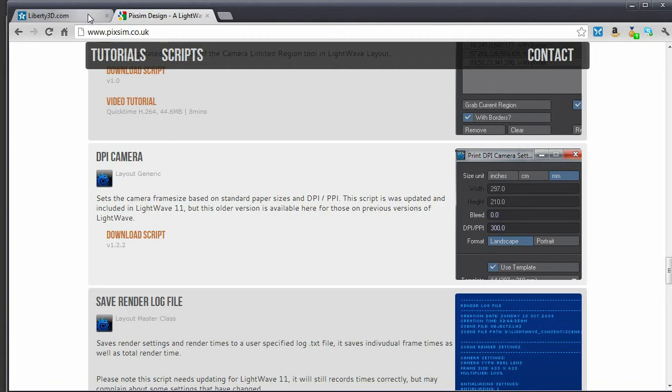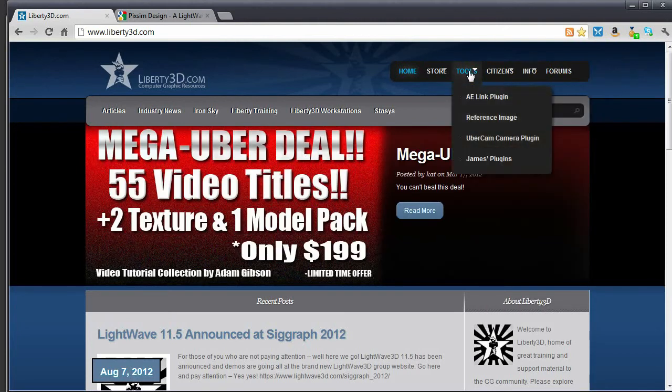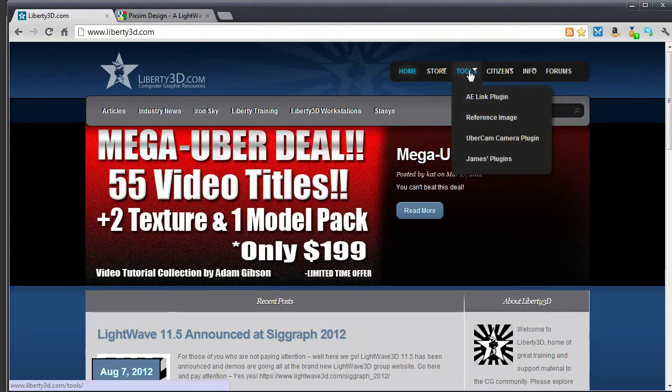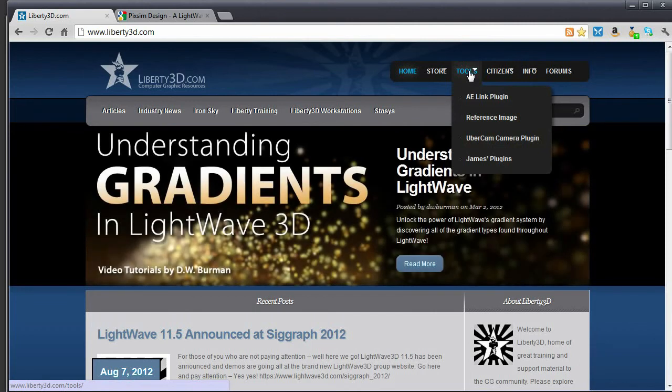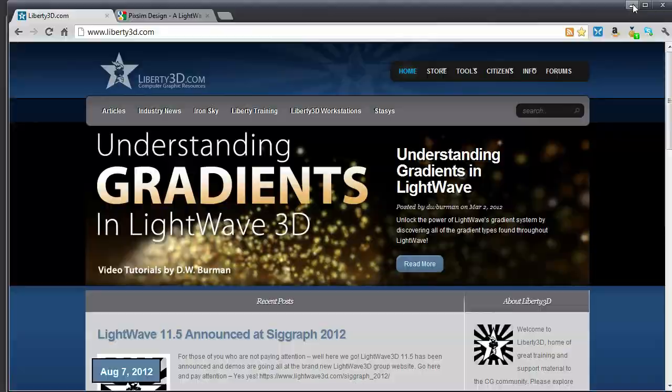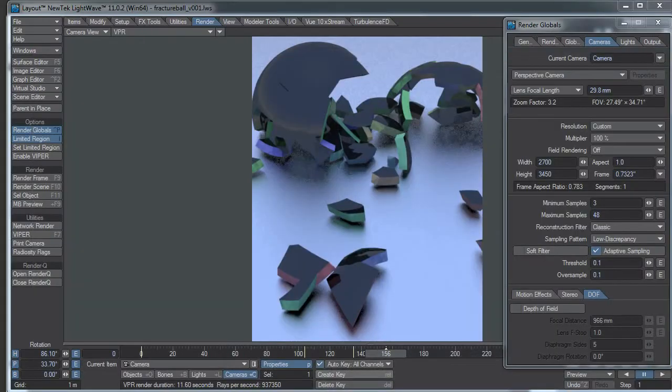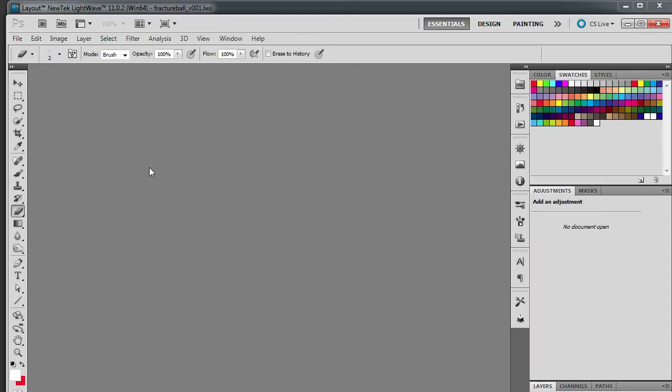At liberty3d.com there's an uber cam camera. And in the uber cam camera it's actually a collection of cameras, there's a DPI camera which will help you calculate the image size. One method I've always used or used often, oops, sorry wrong thing, there we go.